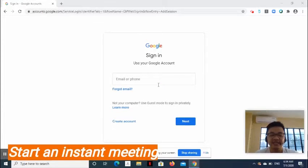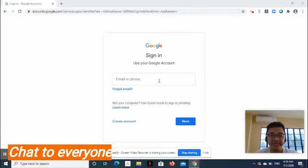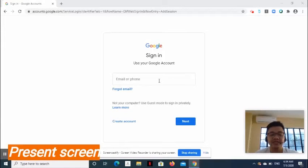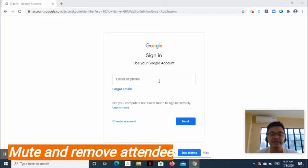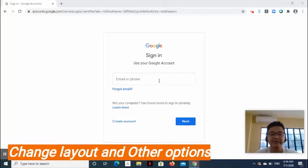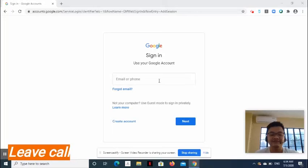Start an instant meeting and invite attendees, chat to everyone, present screen, turn on captions, mute and remove attendee, change layout, and explore other options, and leave the call.